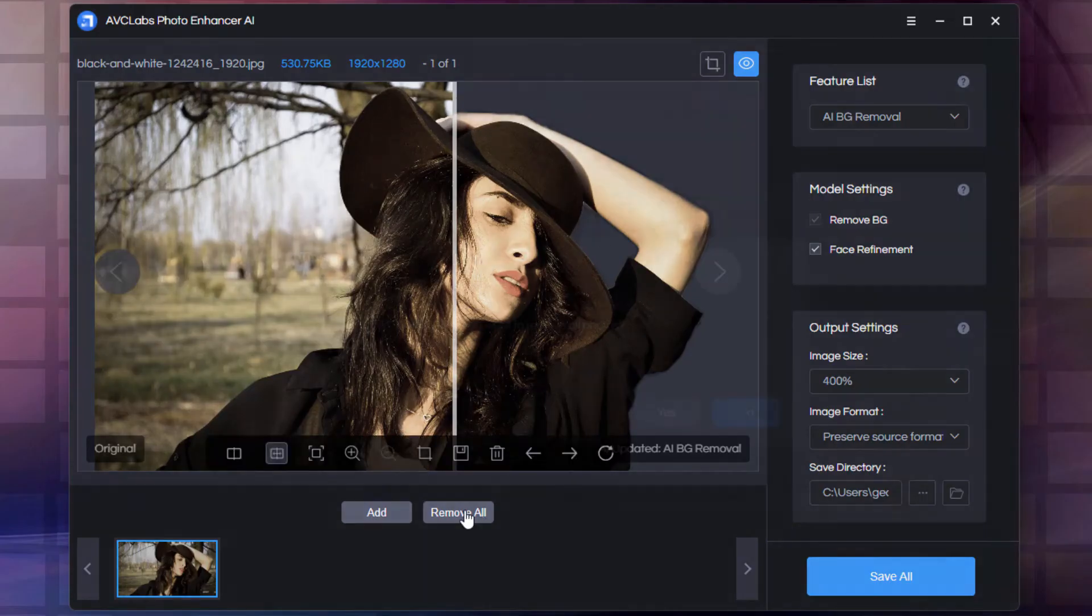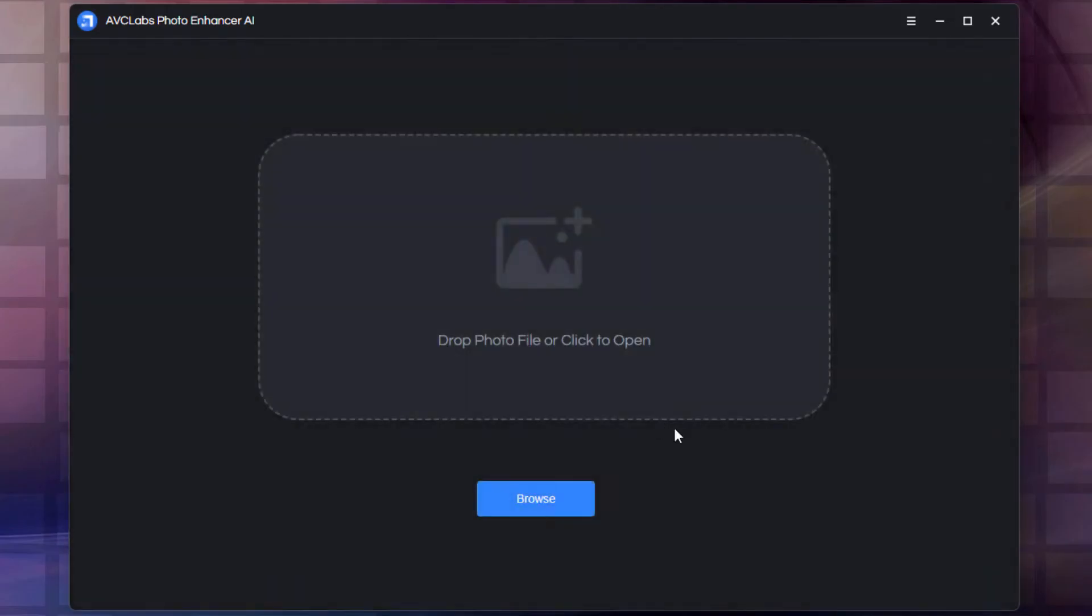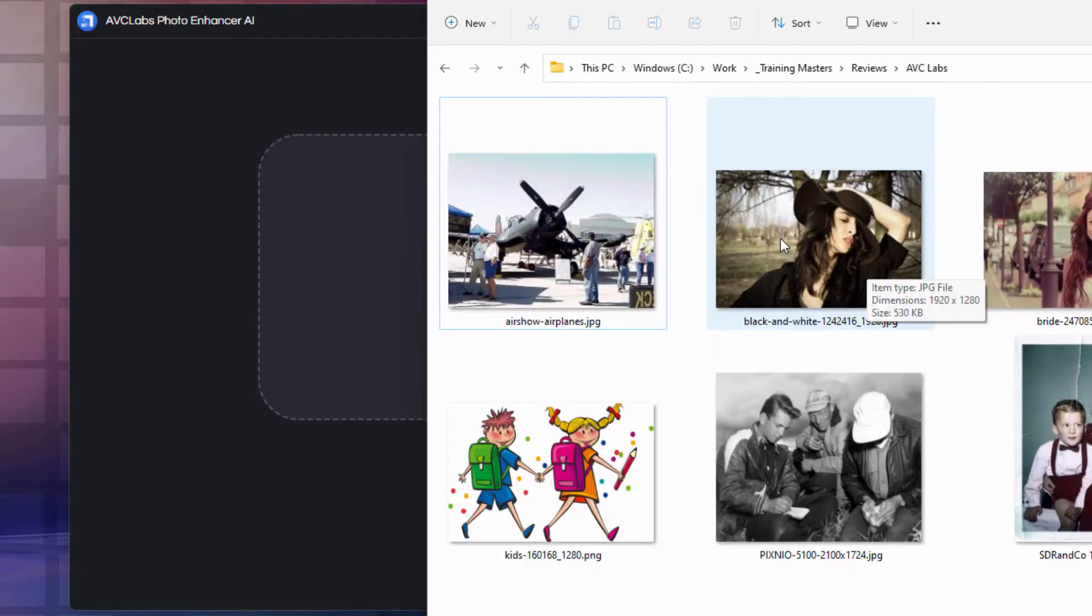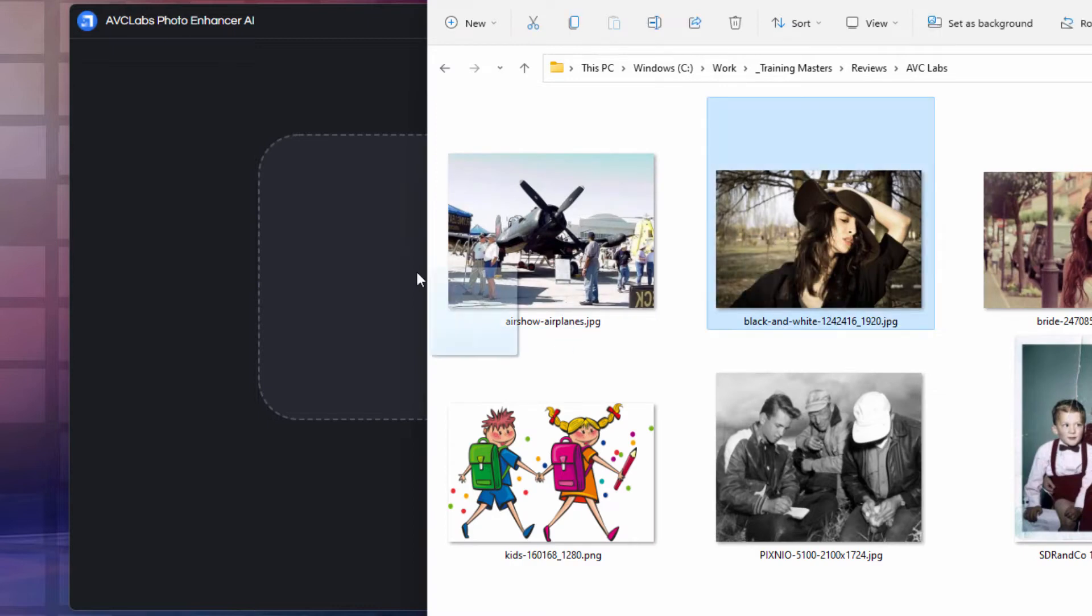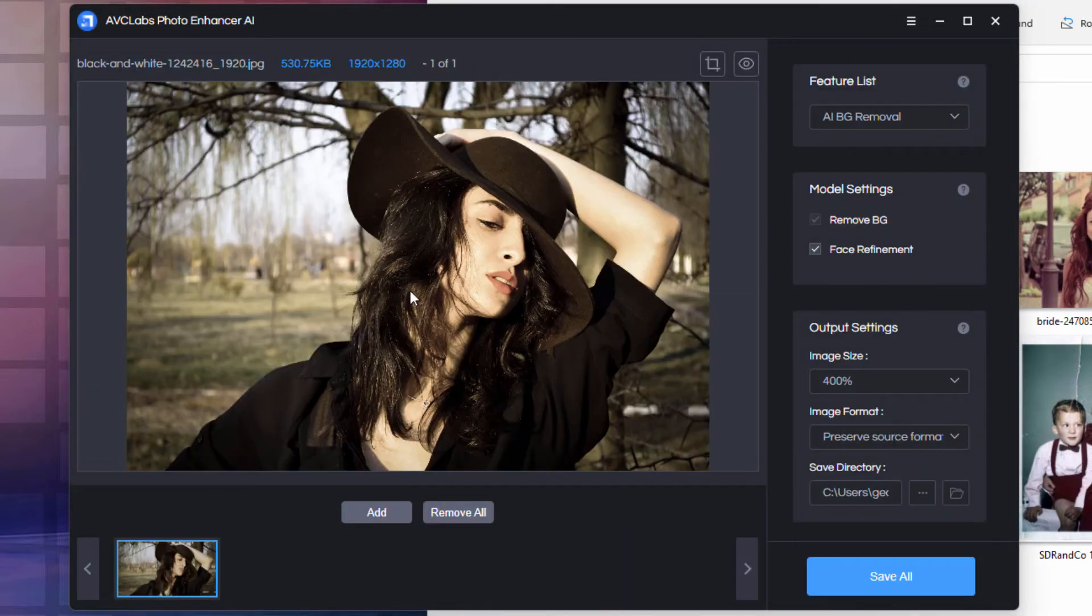First off, I'm just going to clean everything out here, remove all. You bring images in either by dragging and dropping them, or by browsing to a folder. You can bring in one or more images. We'll do the drag and drop, and all you do is just take an image, drag it over here, drop it in. It then loads that image right into the Photo Enhancer.